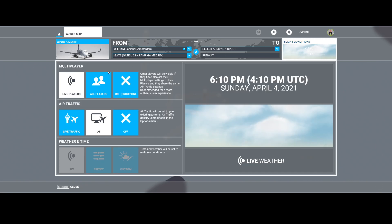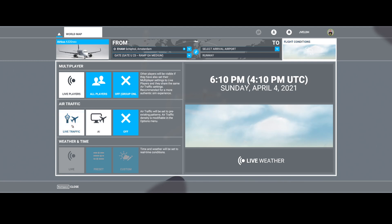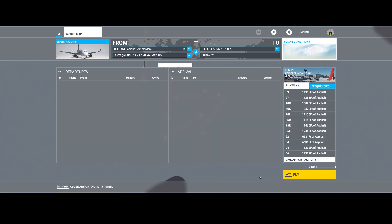As you just saw, the view was empty. So now we'll switch on the live traffic and go again to the live airport activity. Sometimes you need to reopen it, sometimes you need to wait a few minutes because it takes time to populate.